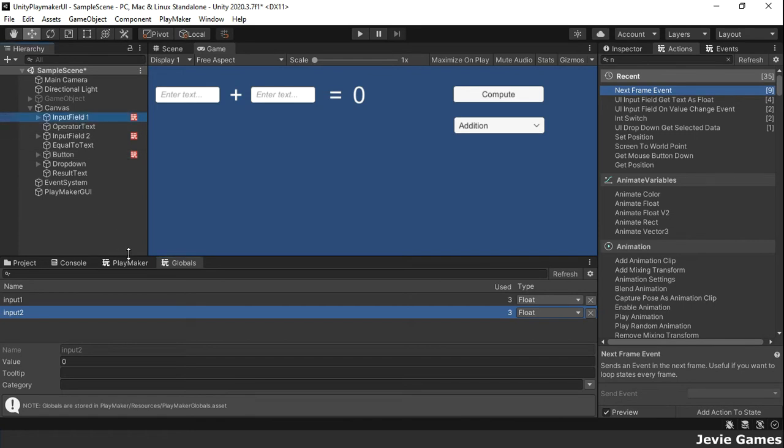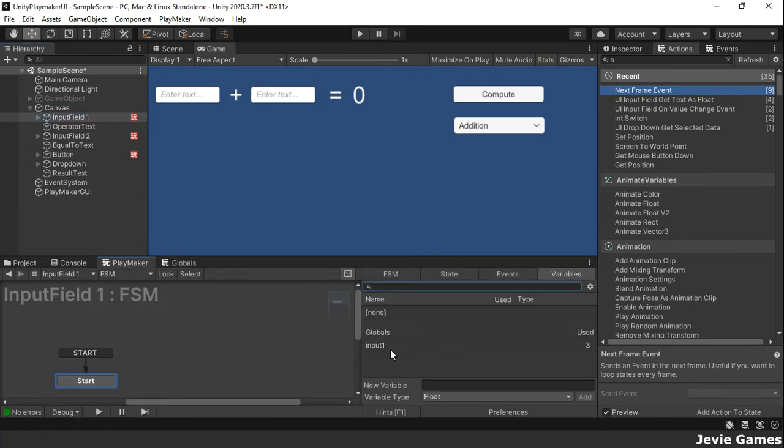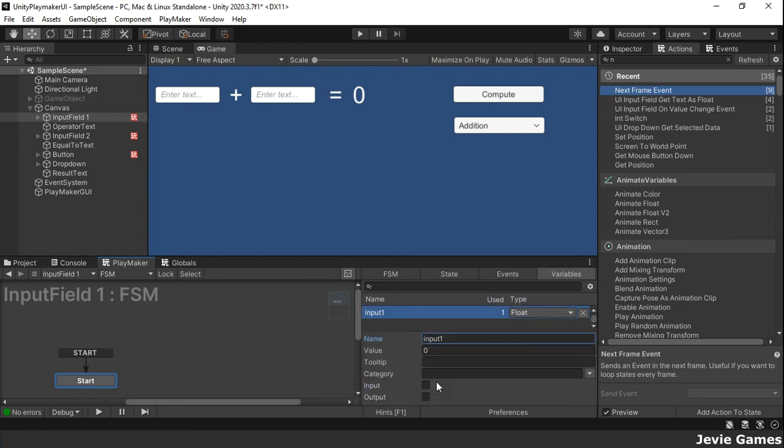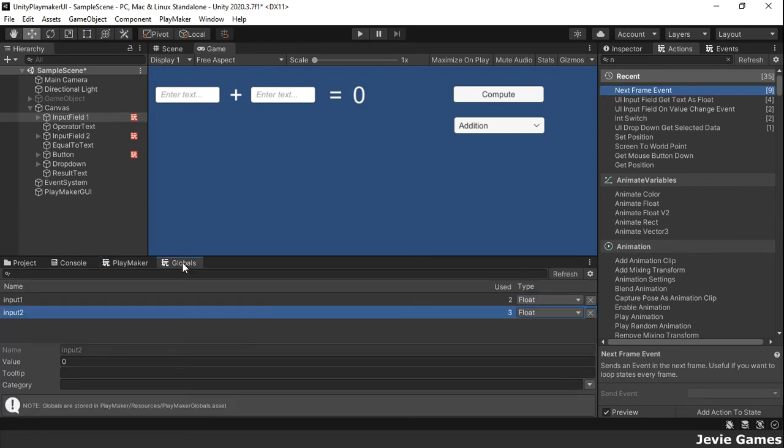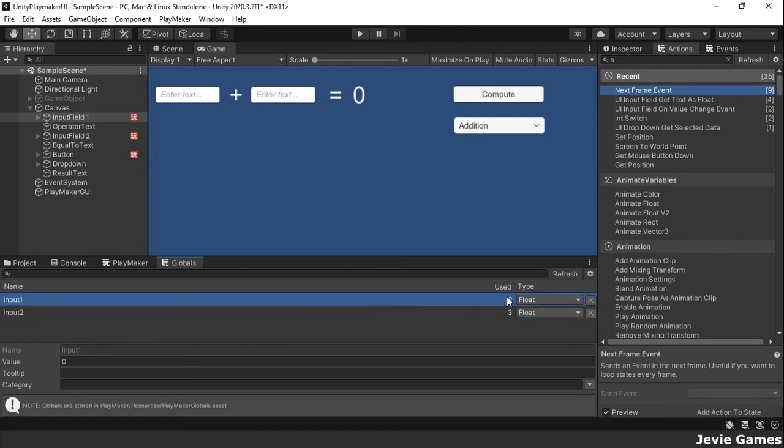On the input field 1 gameobject, let's create a local variable called input1. Now that a local variable with the same name has been created, see the usage count for the input1 global variable.